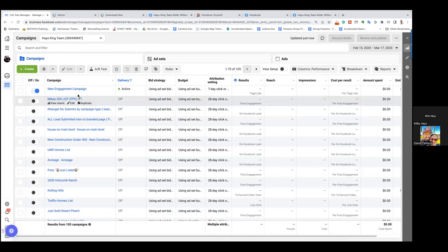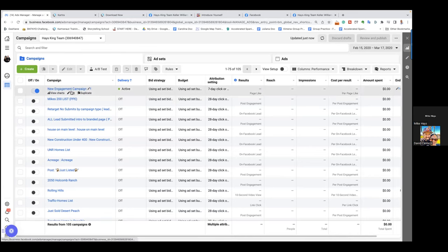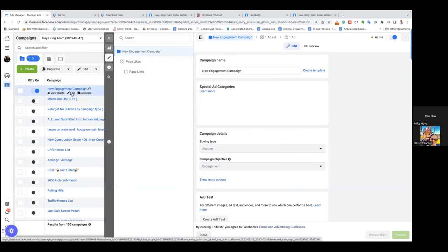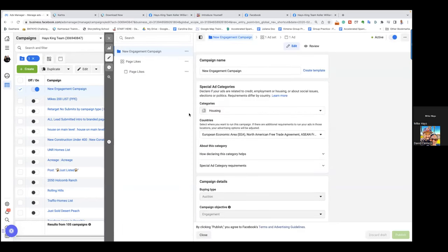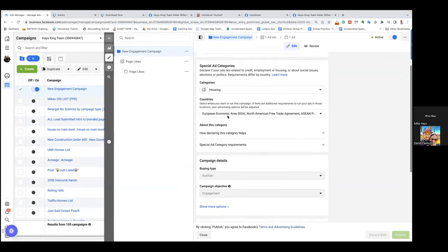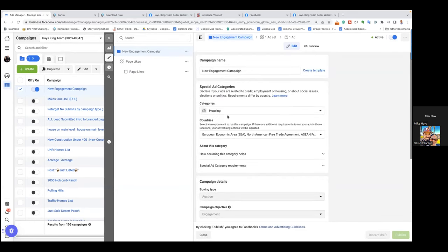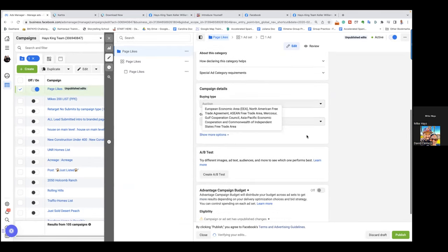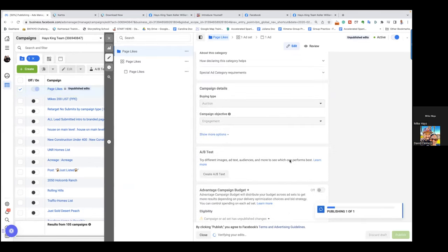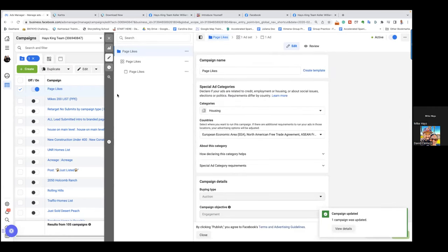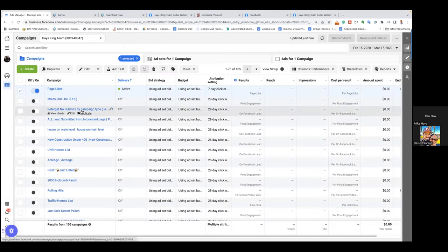Let's click on edit. So this is the first tab, campaigns. This is the page likes ad — okay, so we named it on the second tab and on the third tab "page likes," but we didn't name it here. So go ahead and take that out and just put "page likes." See, had we written that there we would have known exactly what ad that was, but we didn't, so we had to click into it to find out.